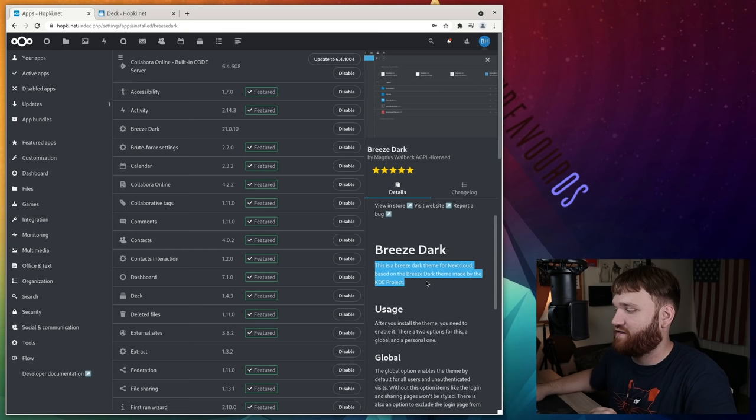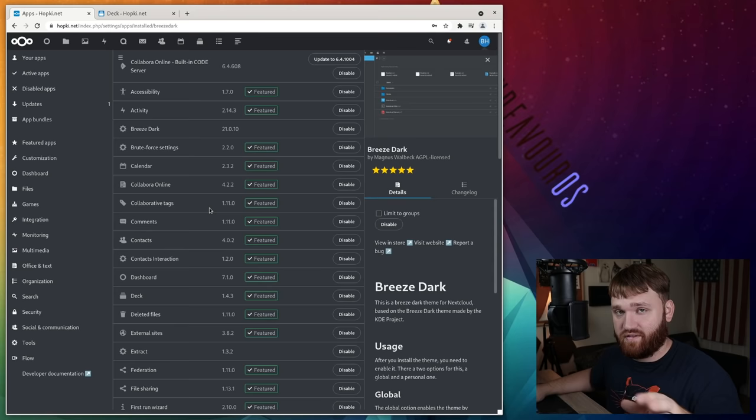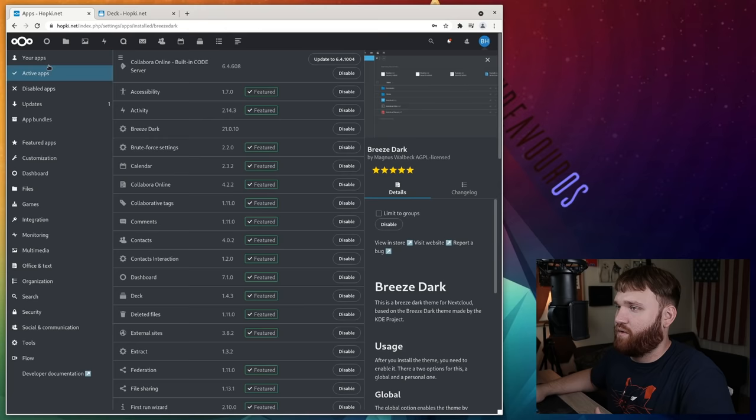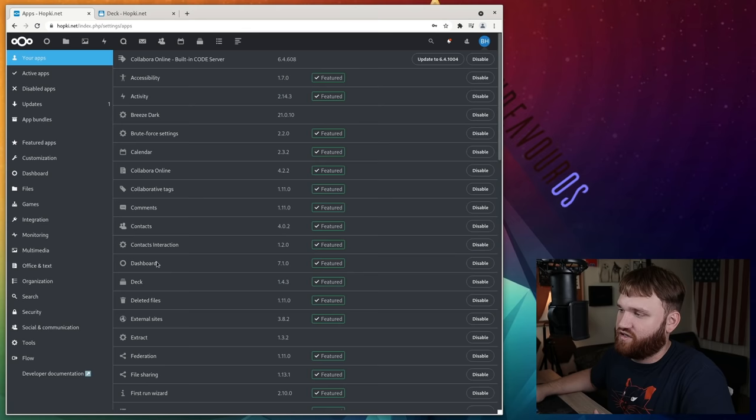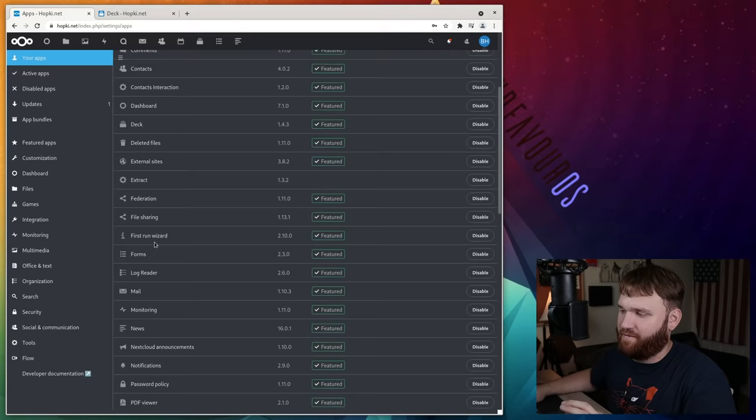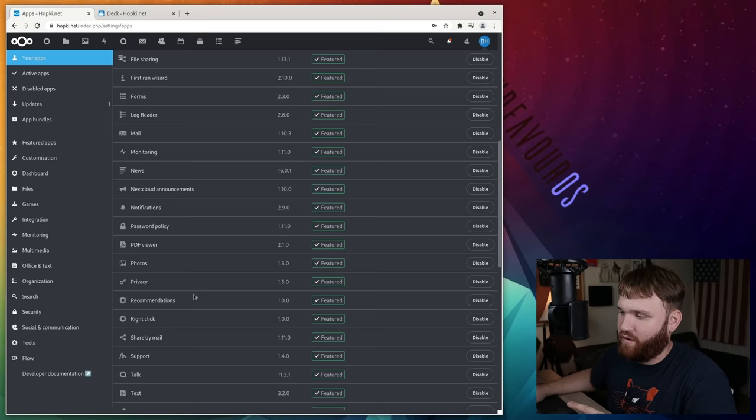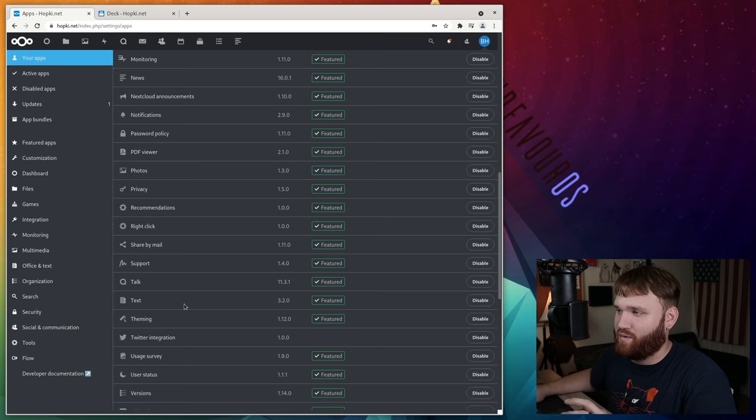Those are my seven main applications that I'm using every single day. But there's is a lot more on here. If I go under my apps, you can see everything I have installed here. There's the deck application, contacts, external sites I was using, but it's a really hit or miss because that uses eye framing. Monitoring is pretty cool. News, we said is awesome. You have PDF viewer photos. Theming right here.